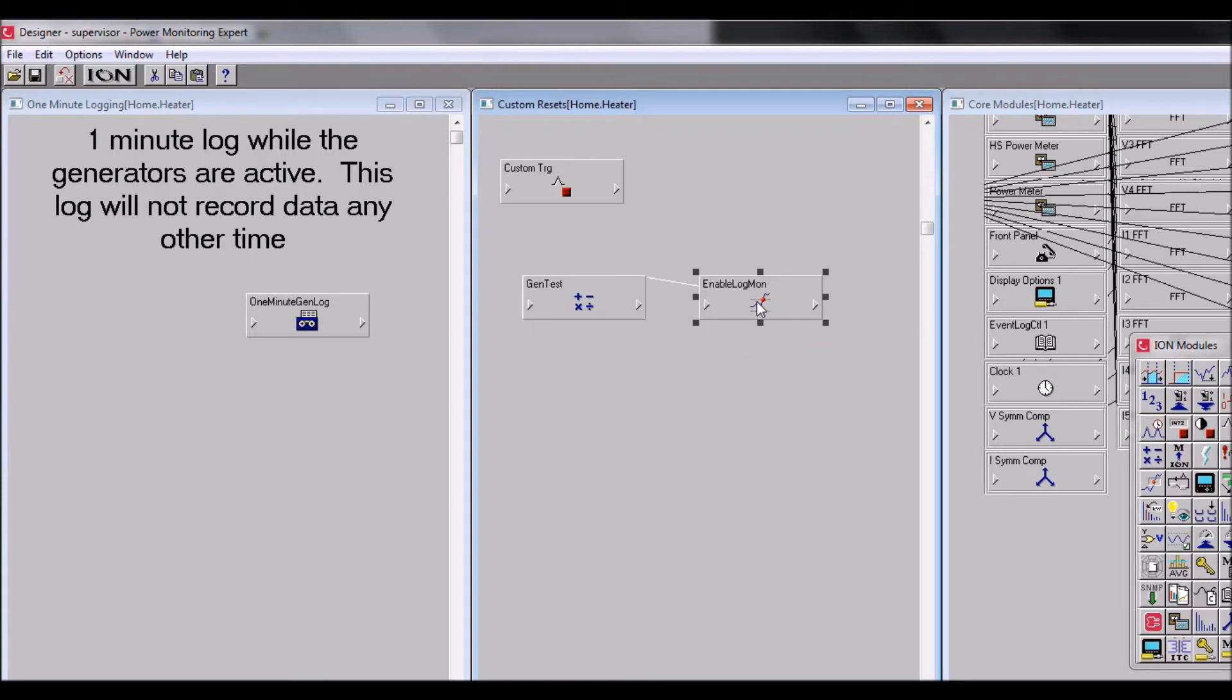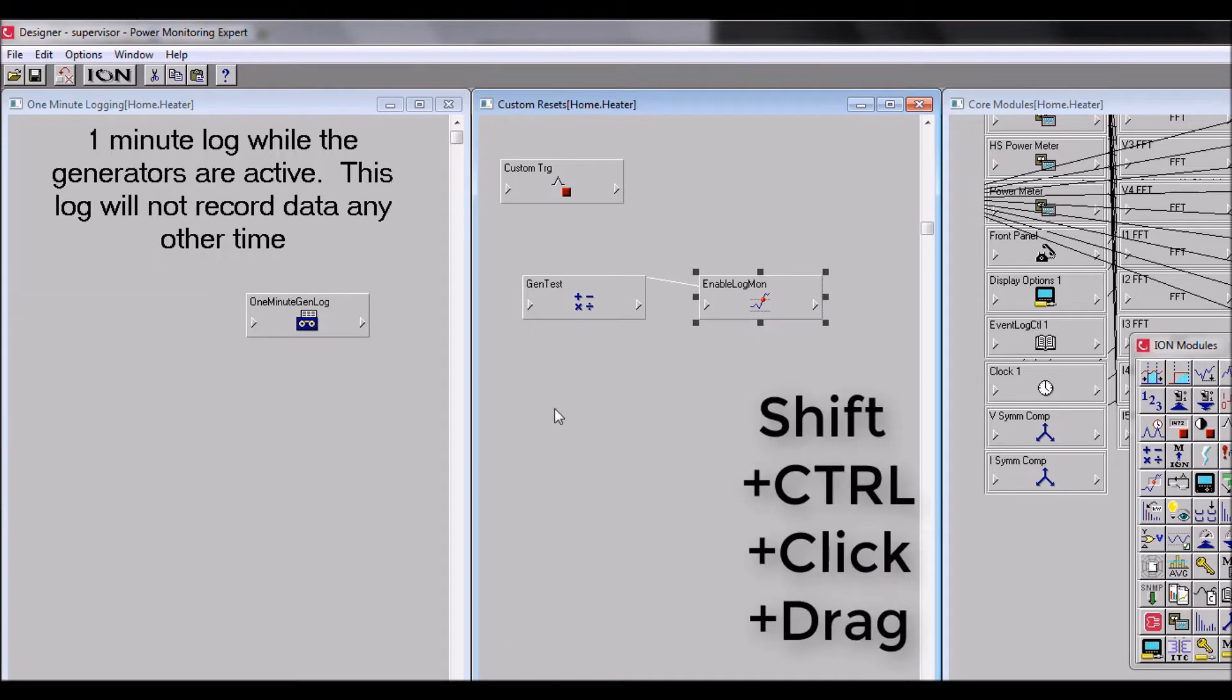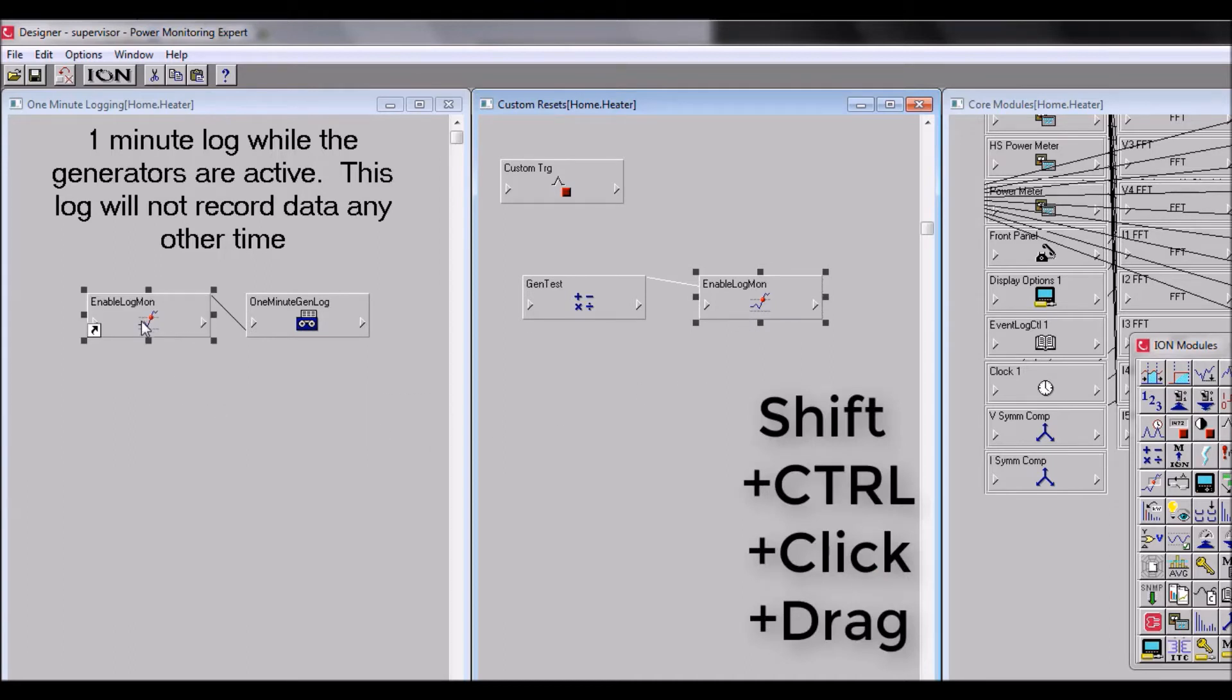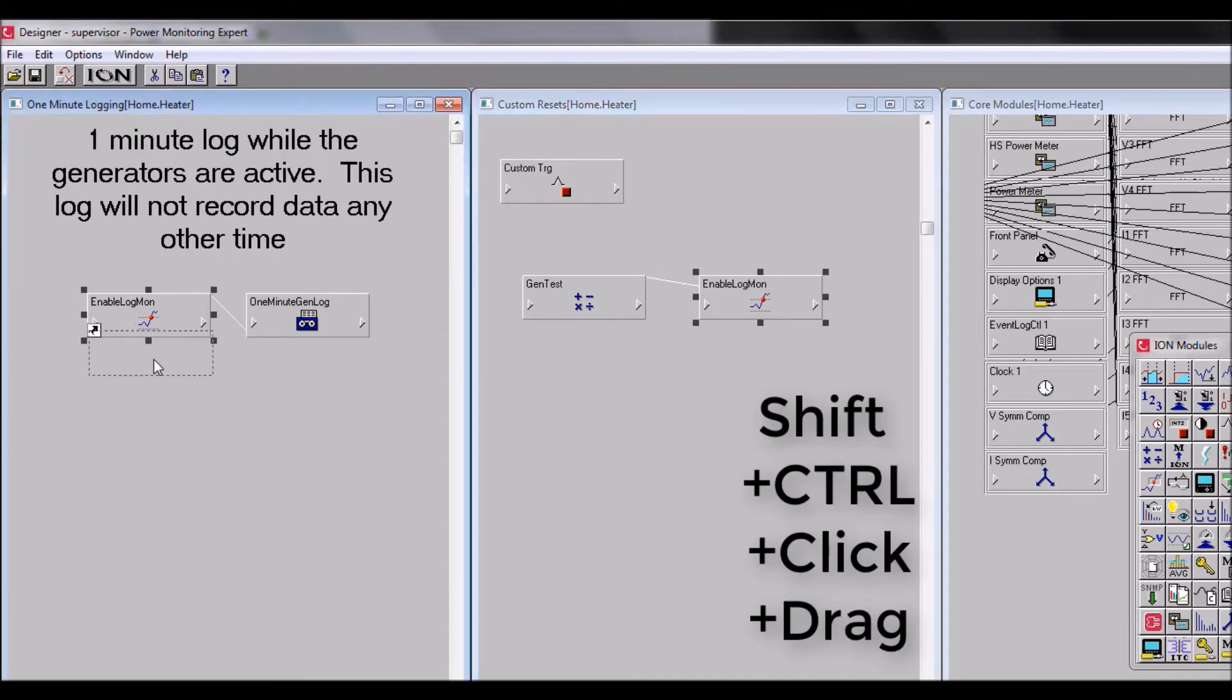Let's begin creating shortcuts with the setpoint module. So do a shift control click and drag. Note the icon in the bottom left of the module - this denotes that the module is a shortcut and not an actual module.